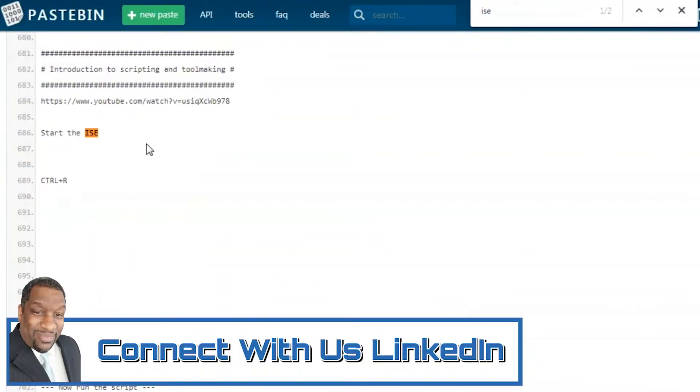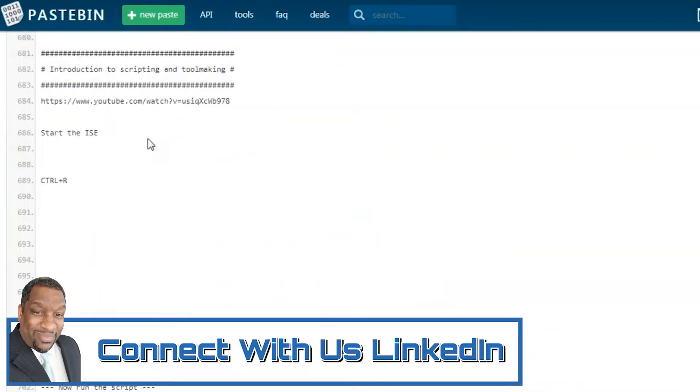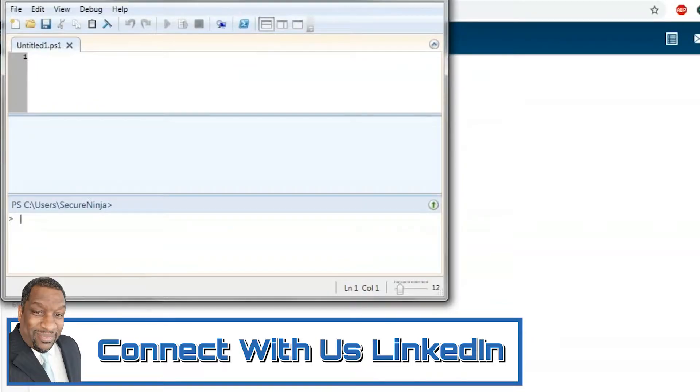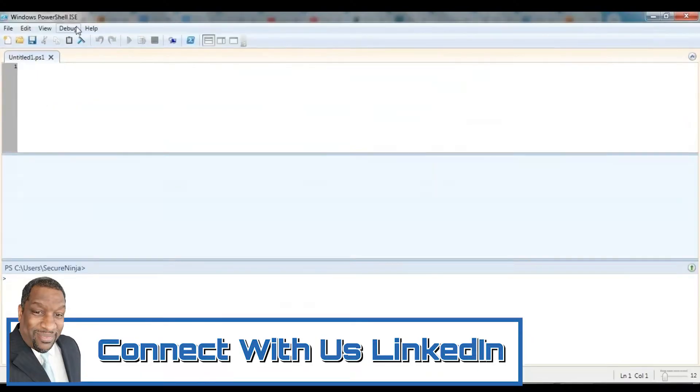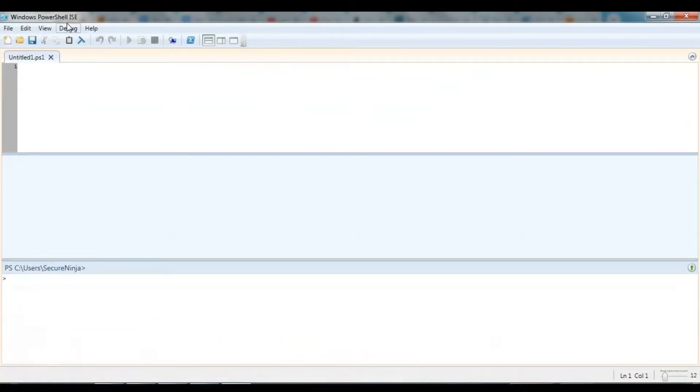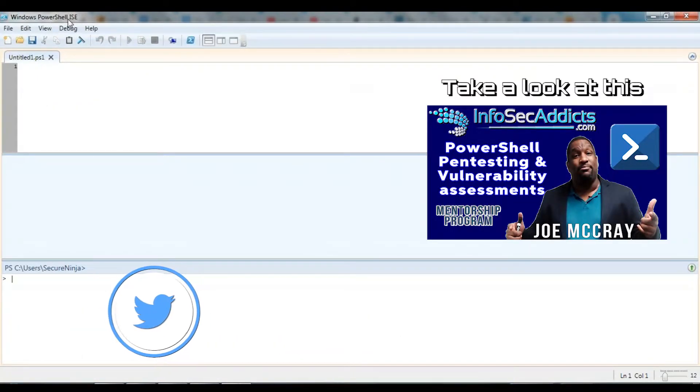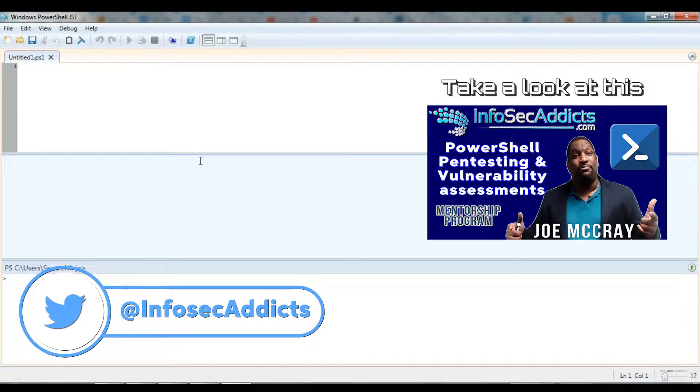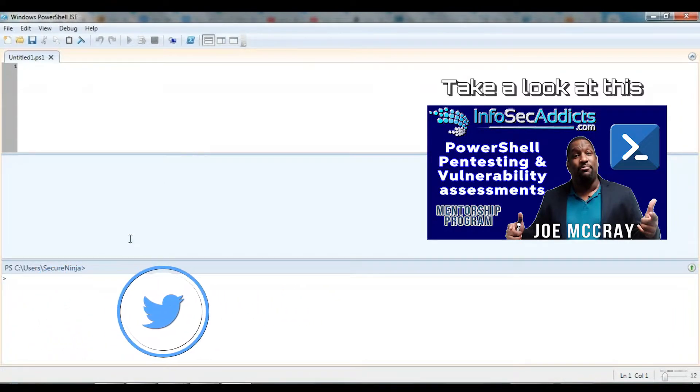We can control R and start the ISE. This is the PowerShell environment that we're going to use so that we can actually try and write some PowerShell code.